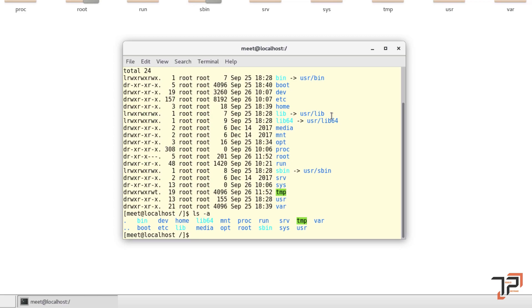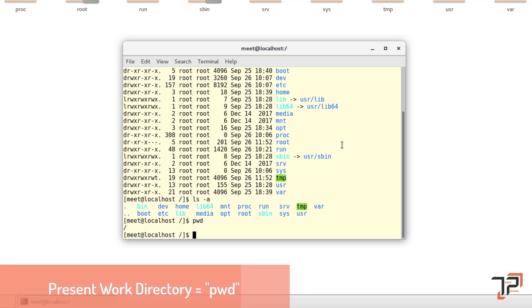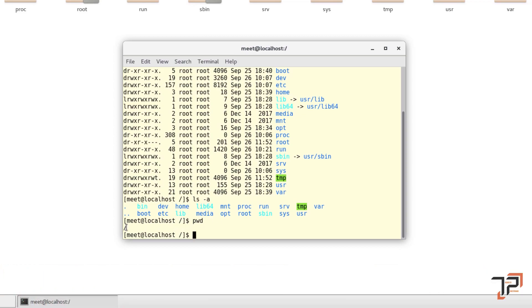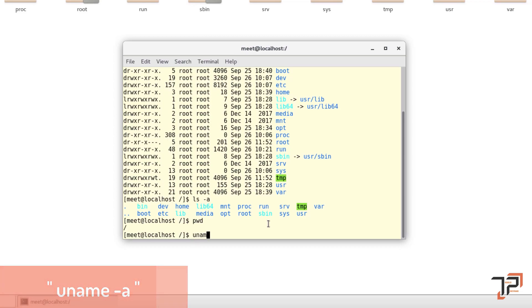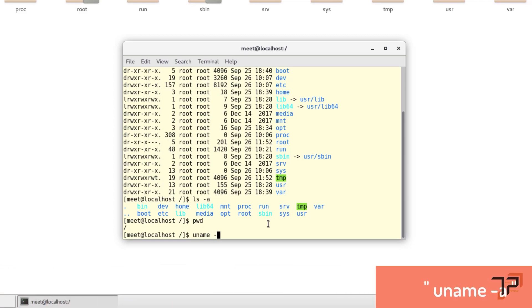The next basic command is 'pwd', which stands for Present Working Directory. As you can see, it will show you your current working directory path. The next command is the 'uname' command, which has two extensions: '-a' and '-r'.